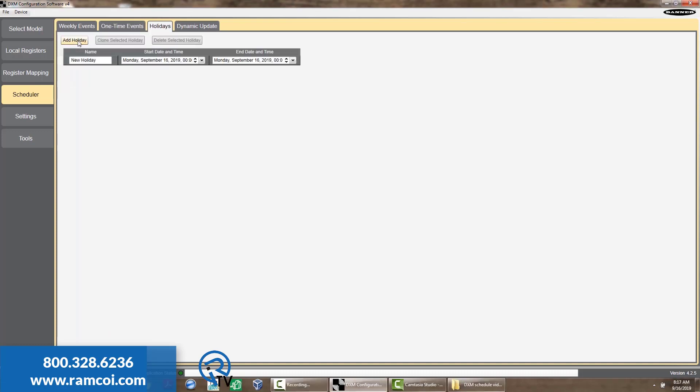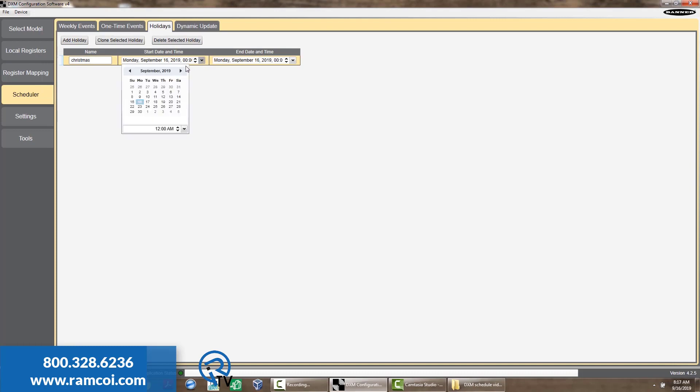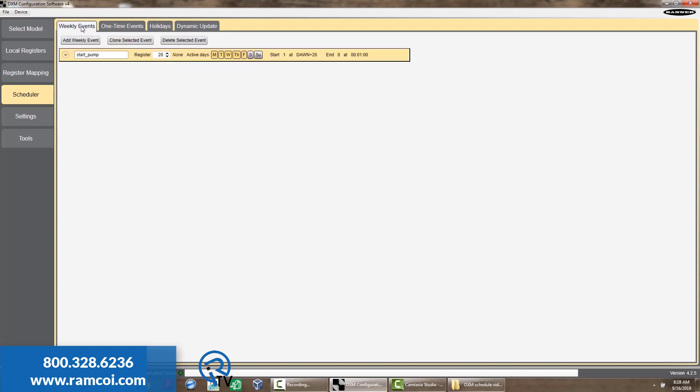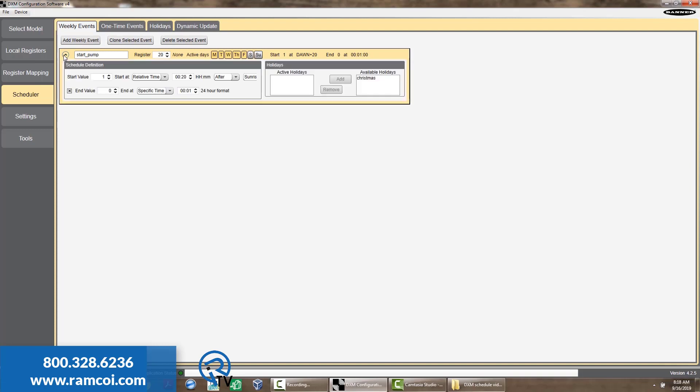You can also specify holidays. These holidays can then be added as an exception to the weekly events. So during the specified holiday time, the weekly event will not occur.